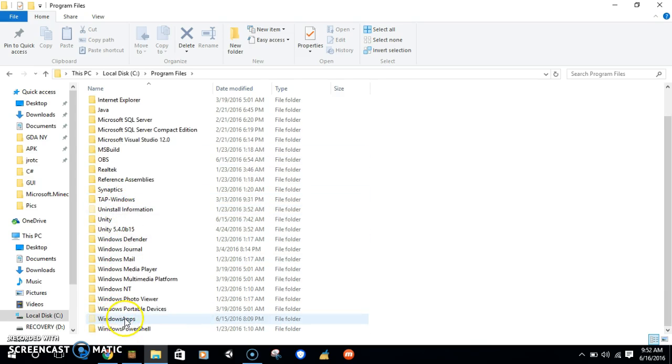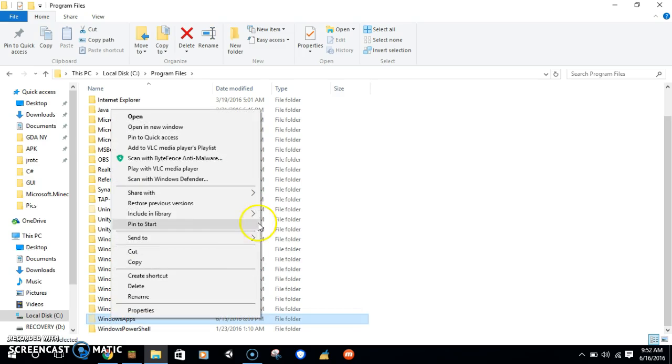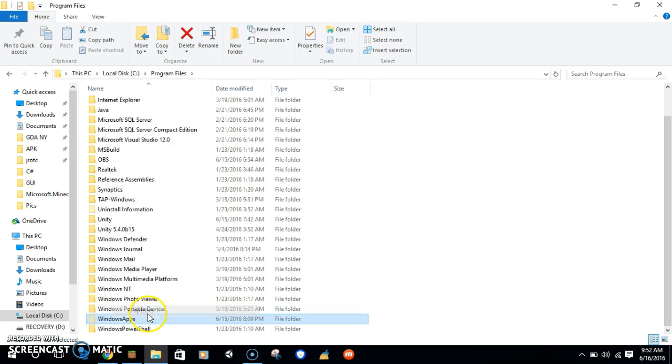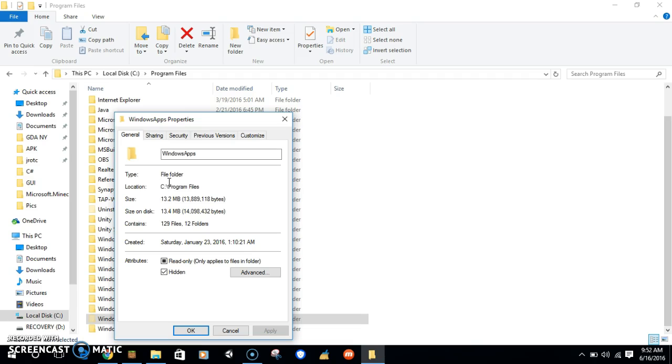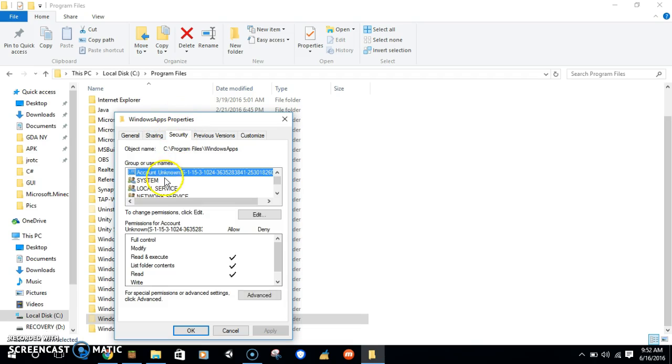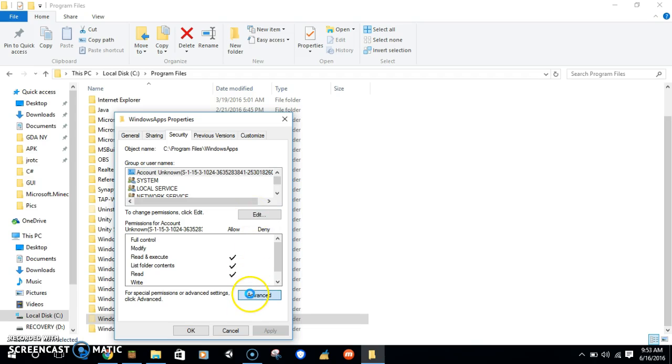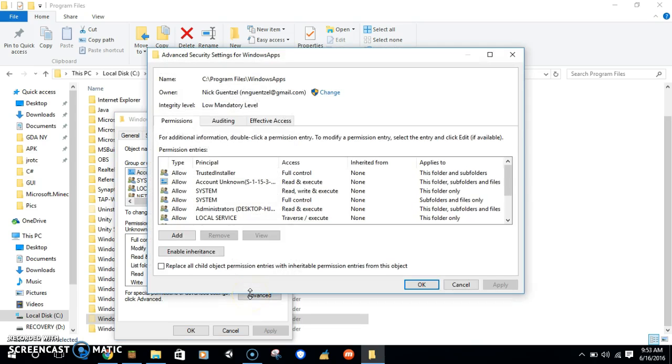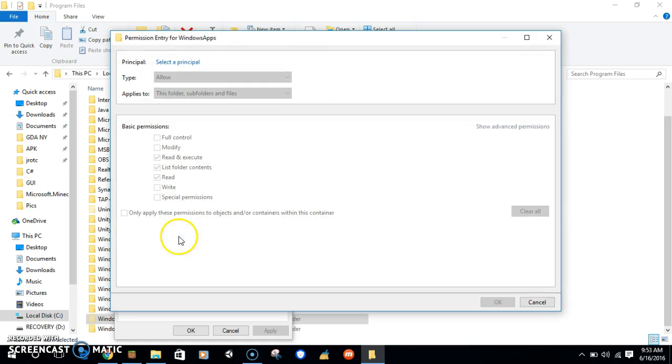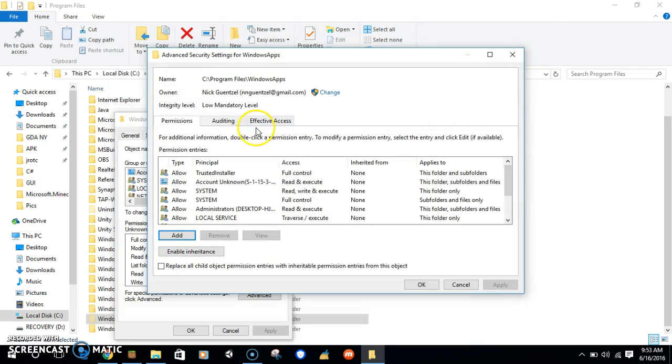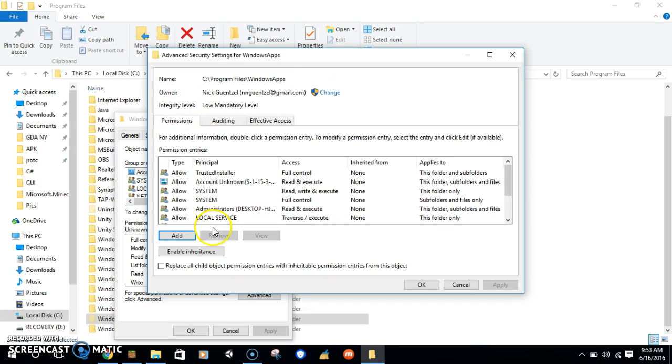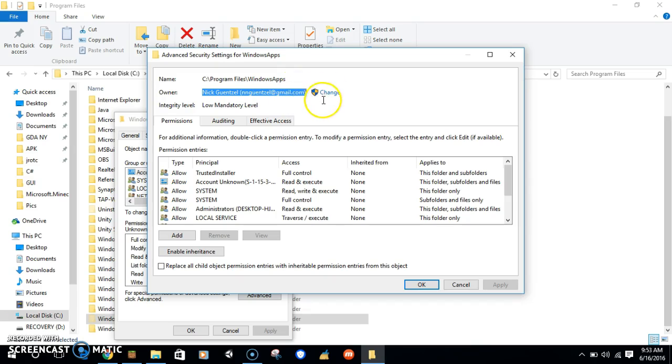Now, this file is blocked. You have to go straight to Properties, Security, and then you have to add an account. Click Edit, then Advance. You hit Advance, and then you add.